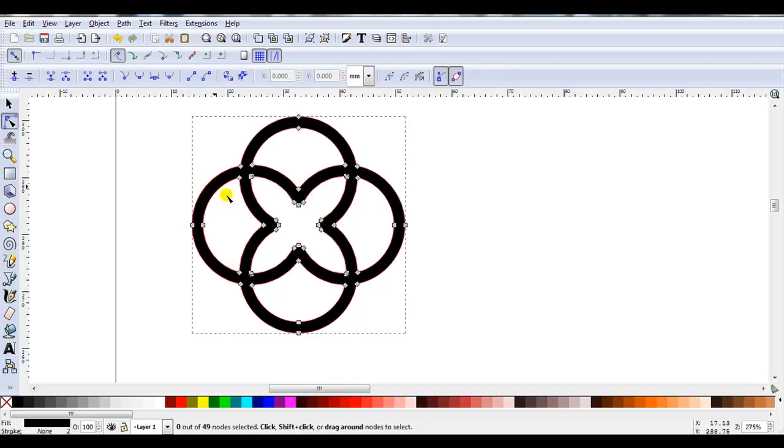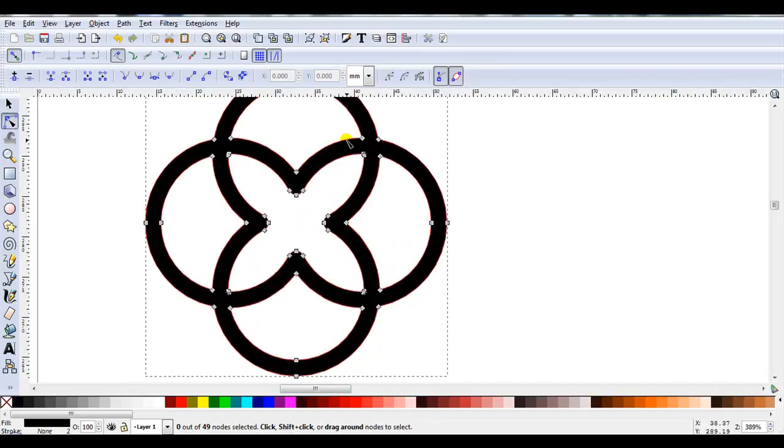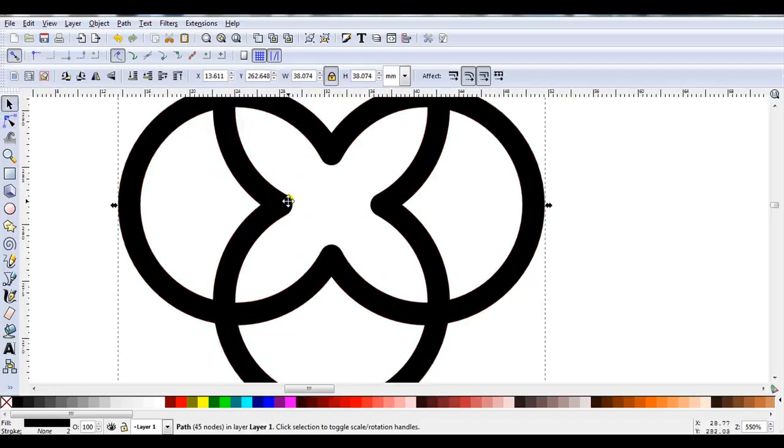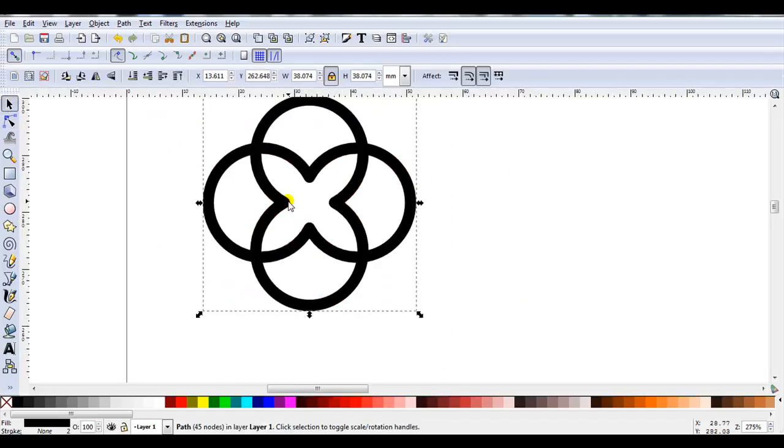I'll just double click so we can see the nodes. Now there aren't too many in this but some designs you're doing there might be a lot of nodes. You don't want to repeat them all across the page and then realize you have to reduce nodes. It is much easier to do it to one than it does a page full of them.